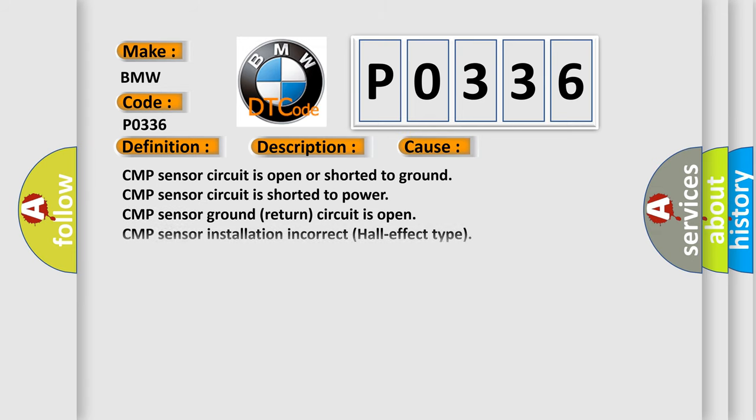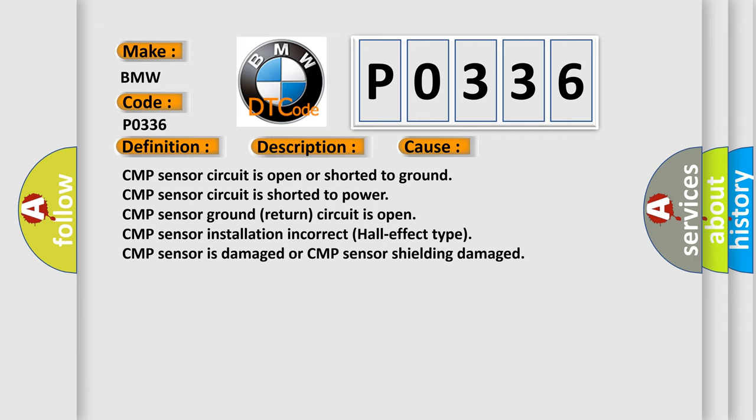This diagnostic error occurs most often in these cases: CMP sensor circuit is open or shorted to ground, CMP sensor circuit is shorted to power, CMP sensor ground return circuit is open.